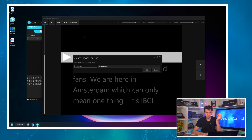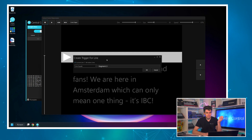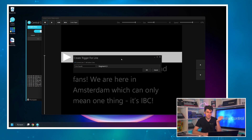The next button is create trigger. We're not going to get too deep into that today because we will look at automation and the teleprompter in episode four.